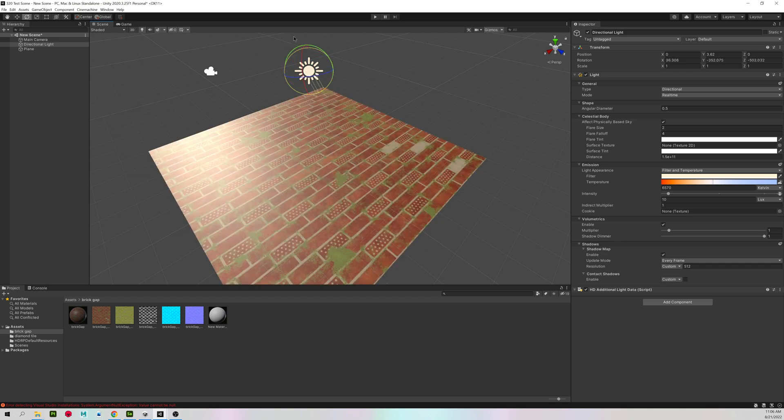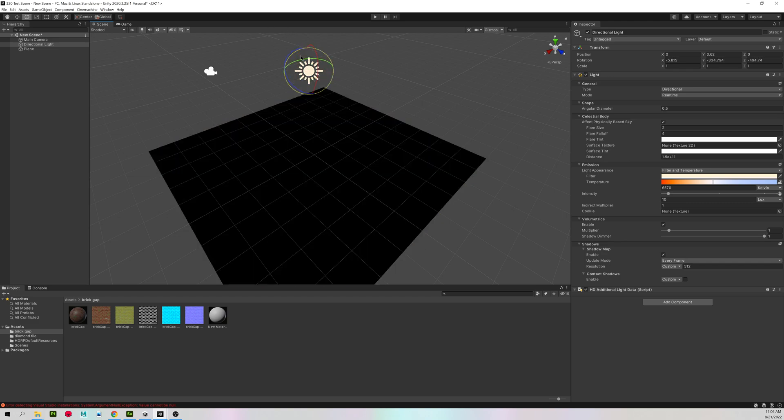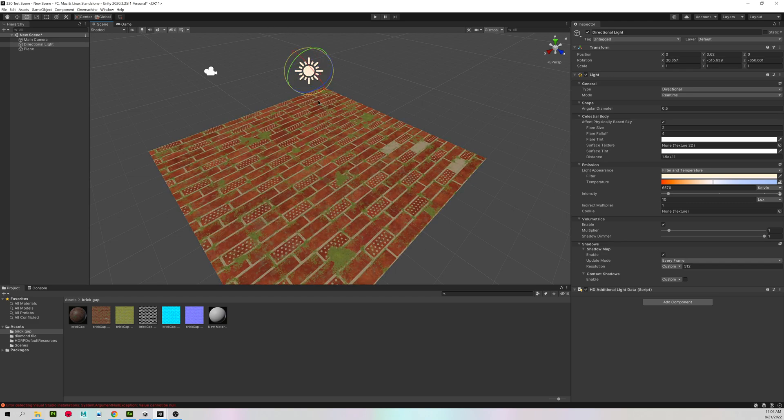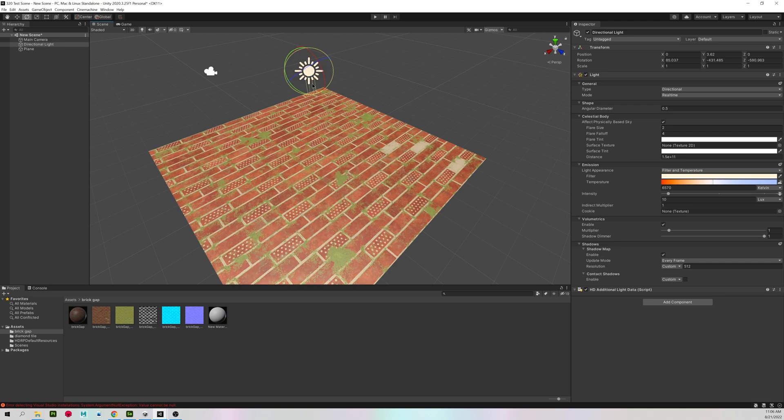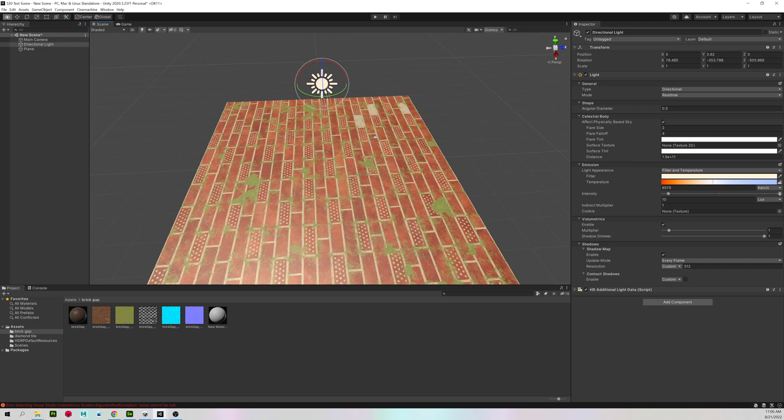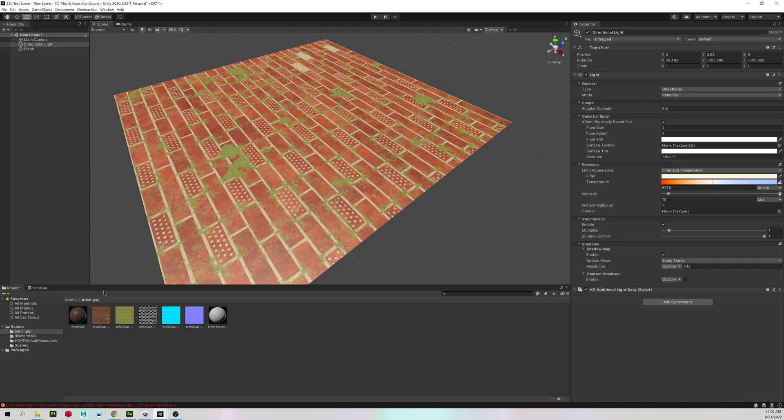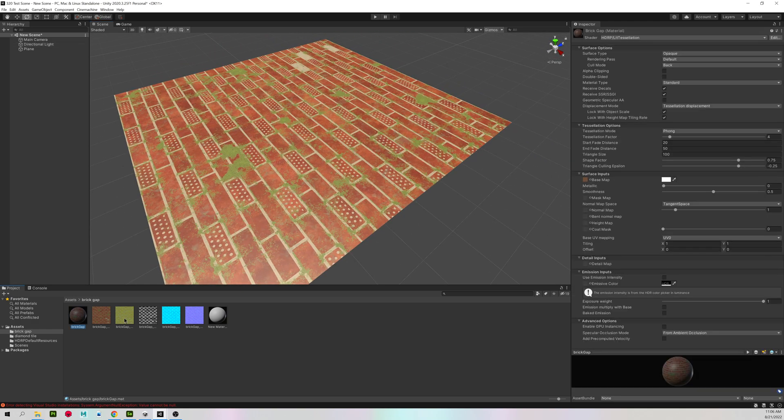So now I can rotate it, and since we just have a base color, we have a pretty flat, shiny surface.